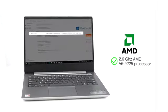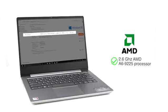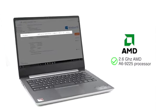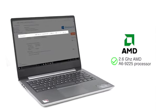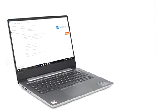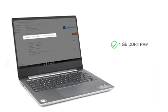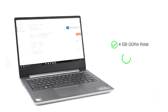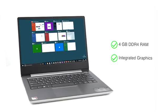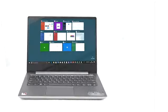The laptop has AMD A69225 processor, which allows you to browse and work easily. This laptop features a 4GB DDR4 RAM and an integrated graphics card to run multiple applications.